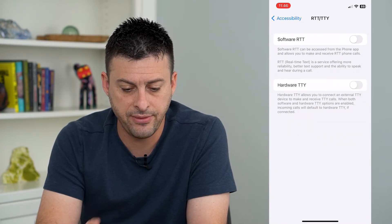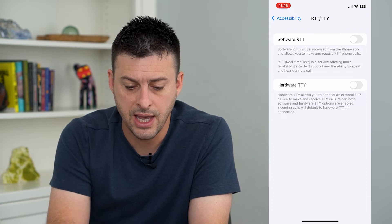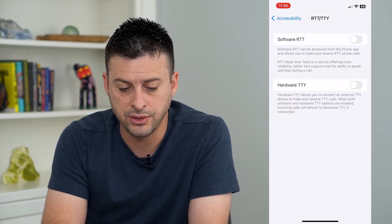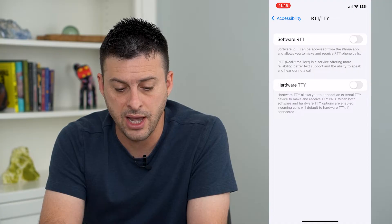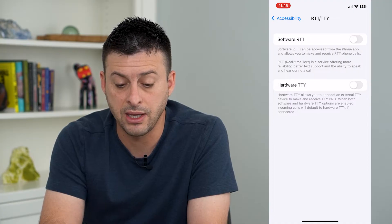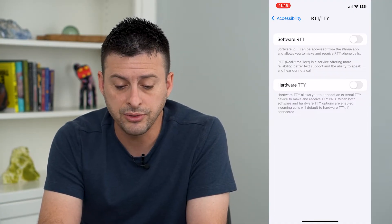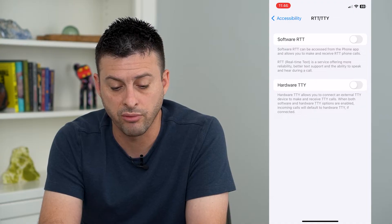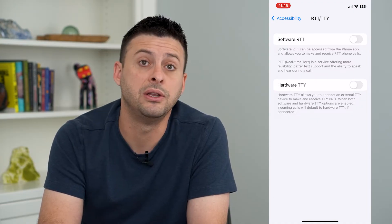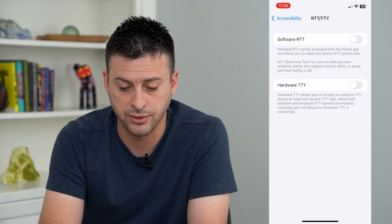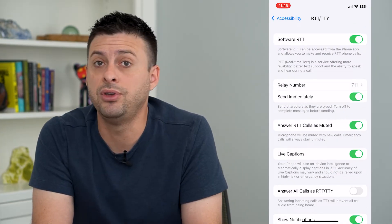If it is off, you'll see it will look like this. And at the top, software RTT can be accessed from the Phone app and allows you to make and receive RTT phone calls. Real-time text is a feature offering more reliability, better text support, and ability to speak and hear during calls.